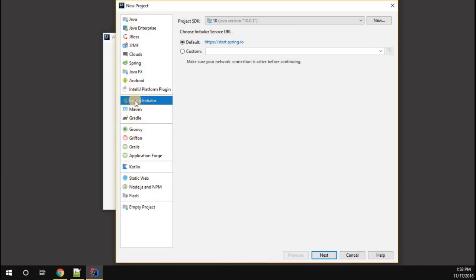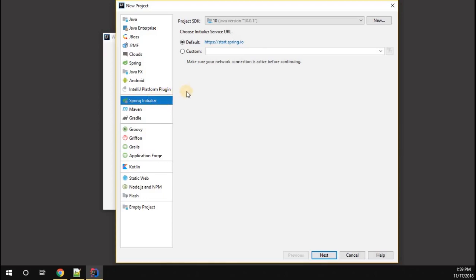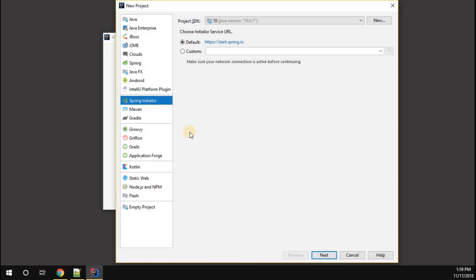Now you can see one option called Spring Initializer. If you don't find the Spring Initializer, you probably have to go to the settings of IntelliJ and download the appropriate plugin. Make sure that you have Spring Initializer with you.